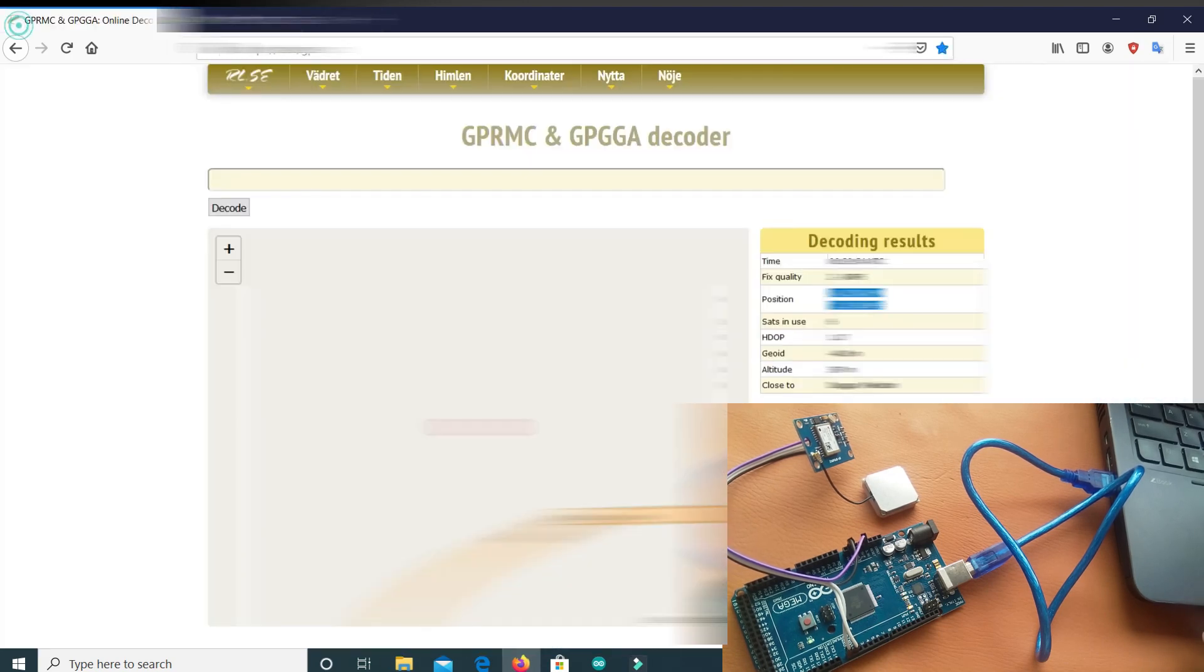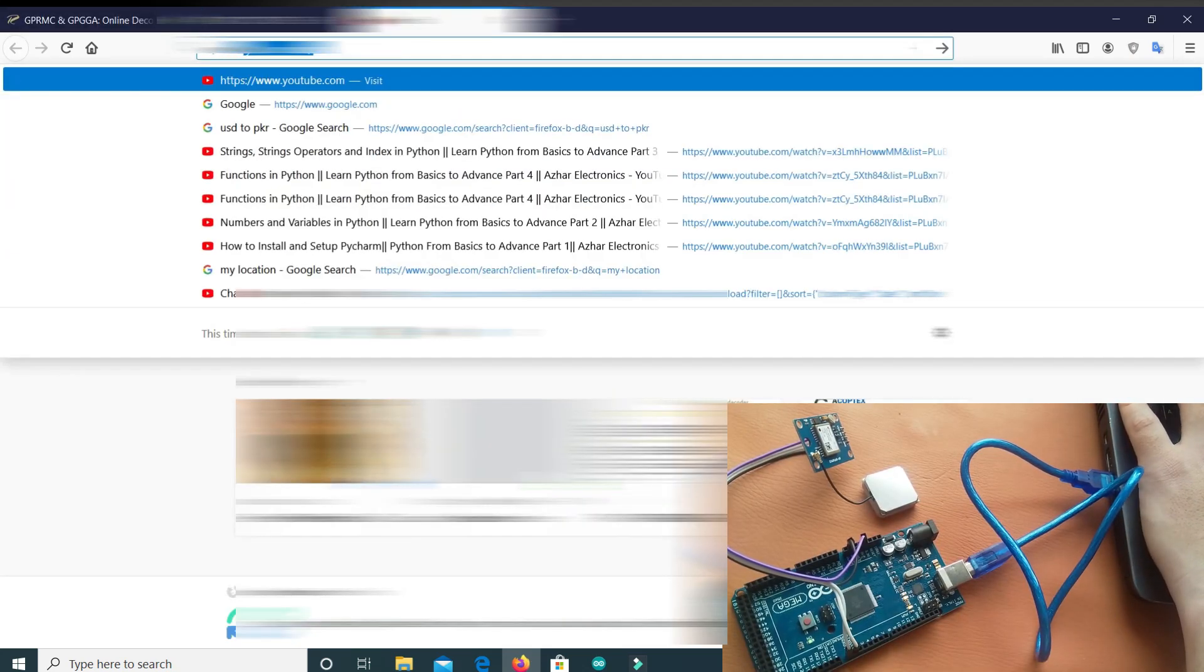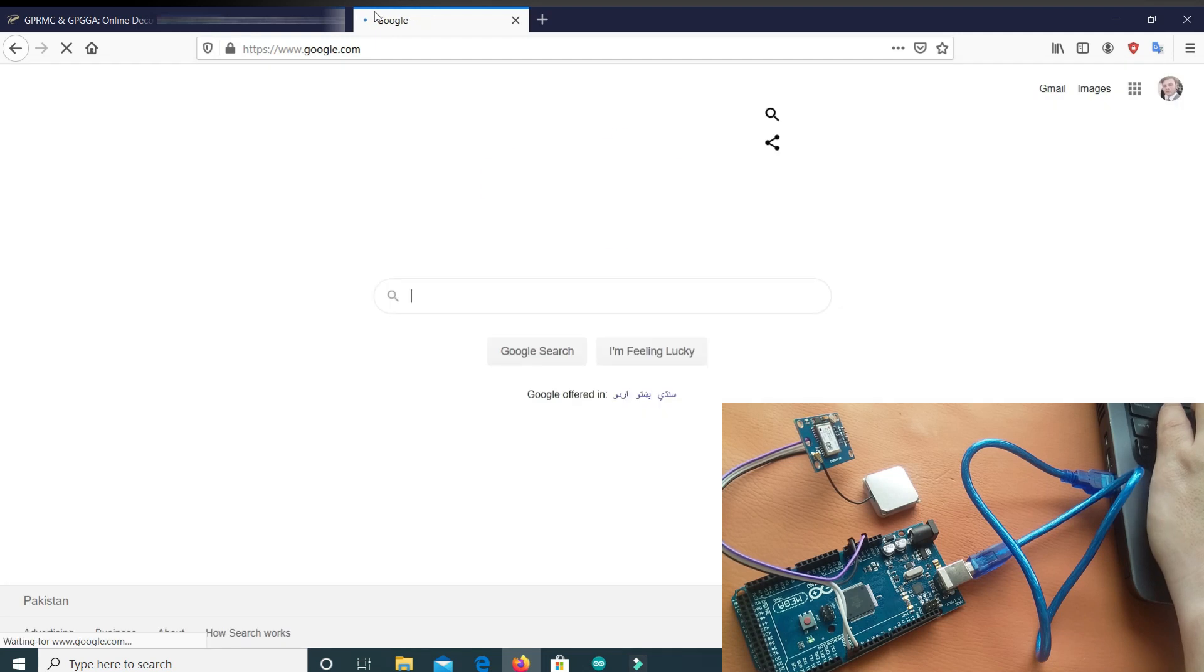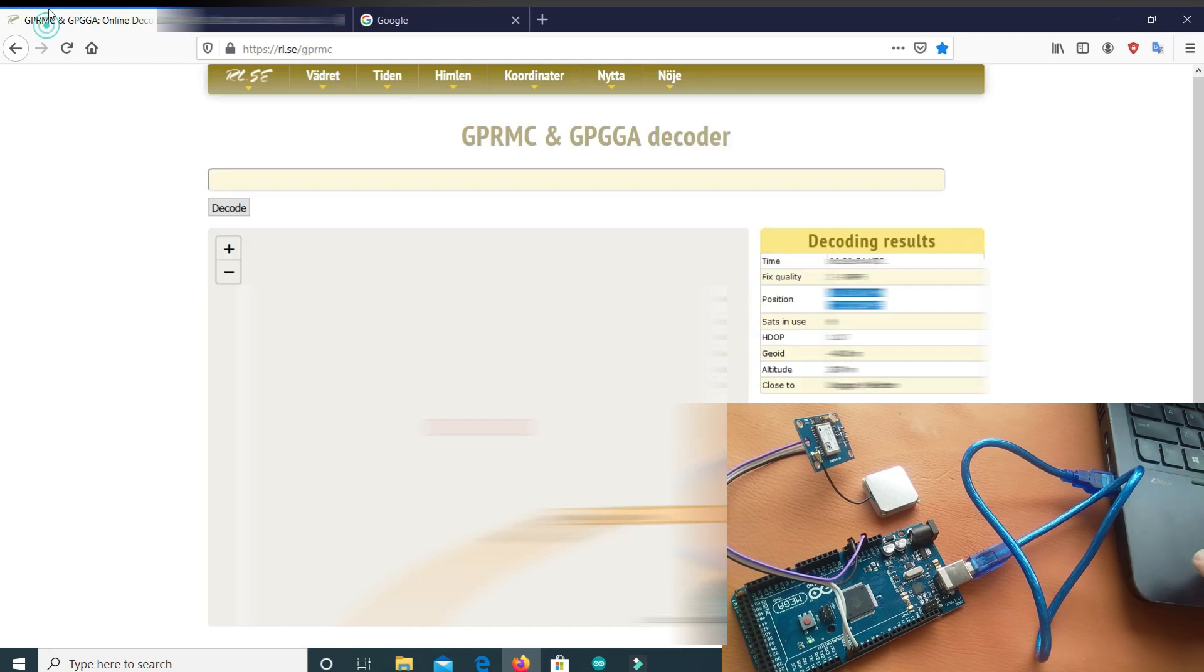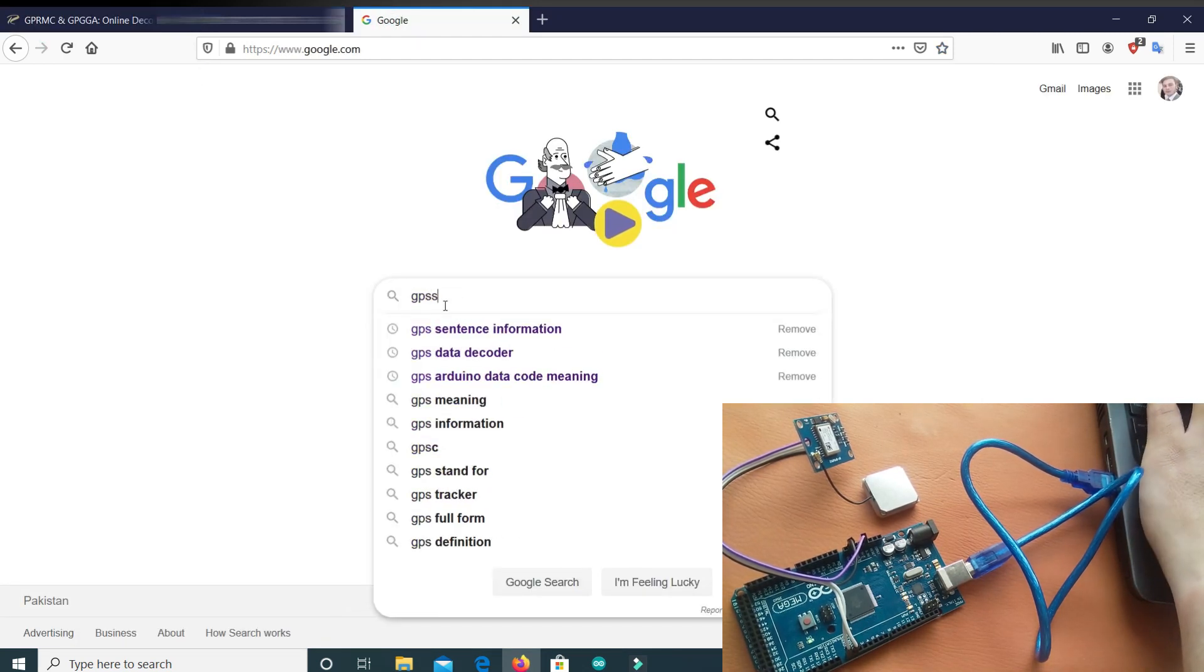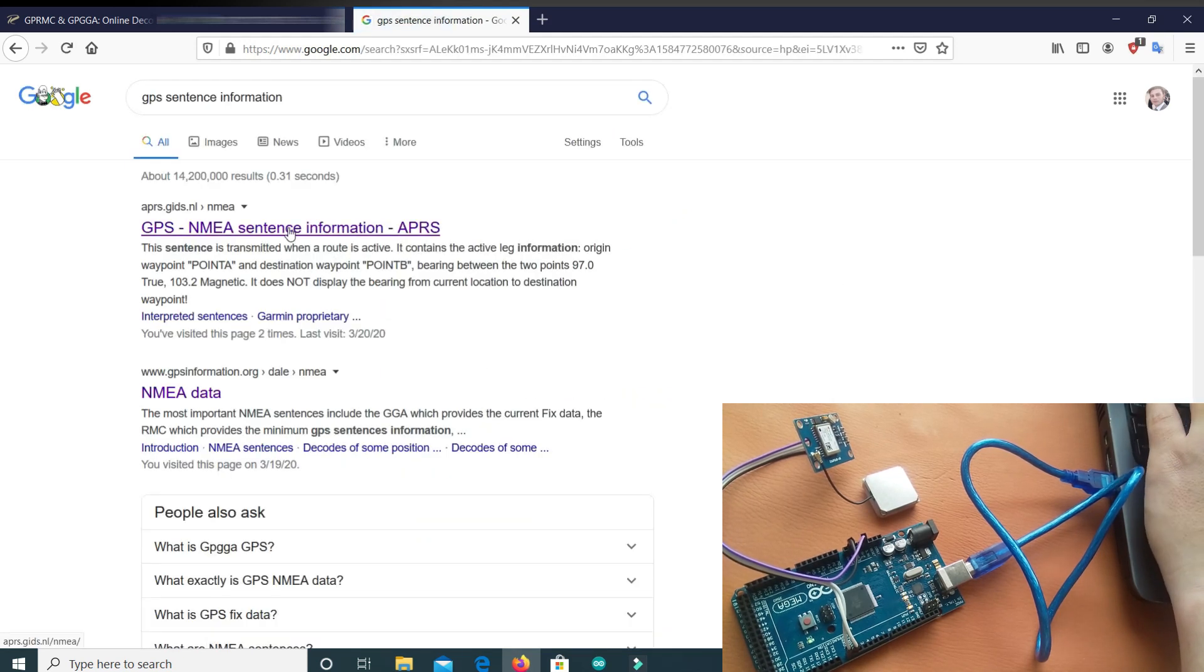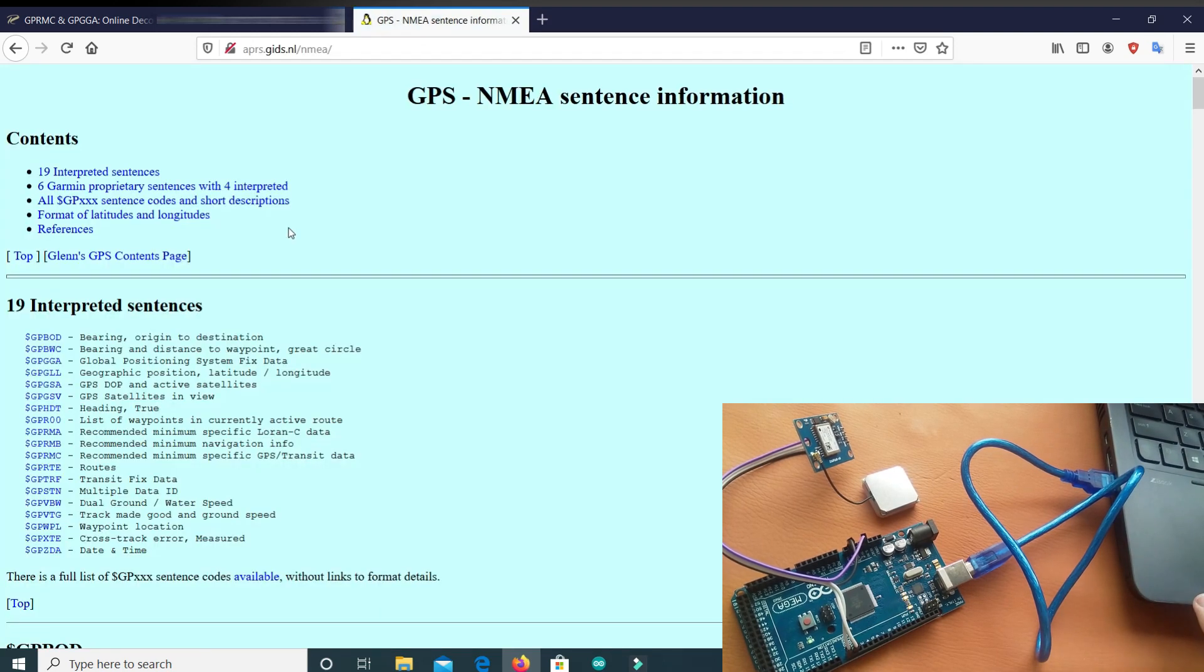And let me show you the meaning of these codes like GPRMC, GPGGA. What does it mean? I will write here GPS Sentence Information, right? And here is the website. So let's click this.